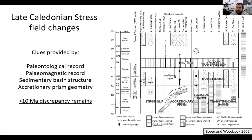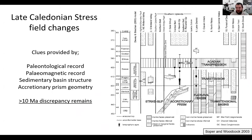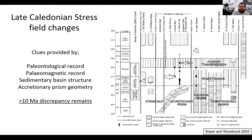The evidence for these transpressive and transtensive events, and indeed the closure of the Iapetus, includes a wealth of palaeontological evidence showing continents coming together, a reasonable amount of palaeomagnetic data, a huge amount of evidence from sedimentary basins telling us when regimes were in convergent versus transtensive phases, and structural evidence from accretionary prisms and fold-and-thrust belts. The issue is that even with these multiple sources of data, there remains a discrepancy of anywhere from 10 to 20 million years in when transpression translated into transtension.